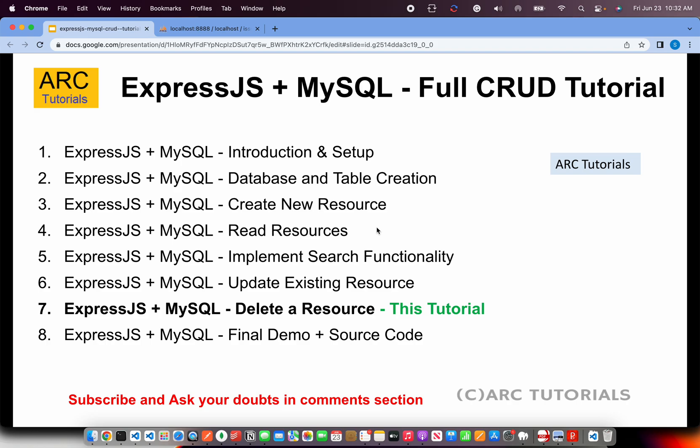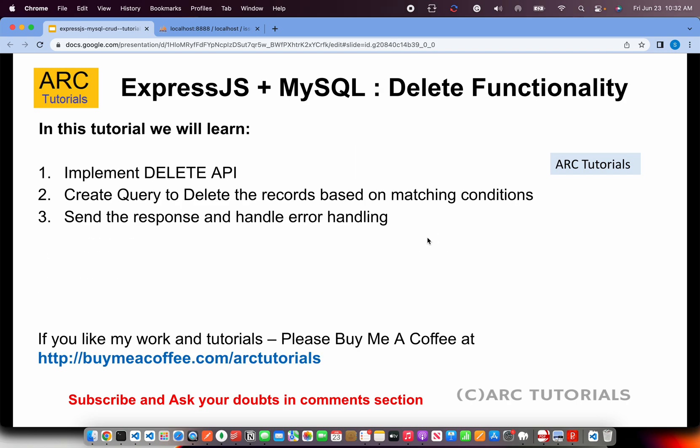Today we are learning about how to delete a resource. To delete a resource, we will implement the HTTP DELETE method and create an API. We'll write a query to delete records based on matching conditions, send the response back, and do the error handling.